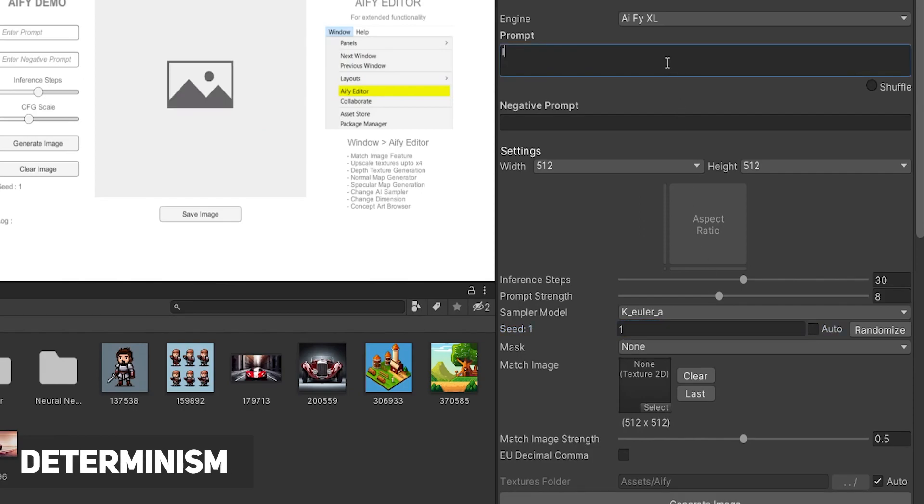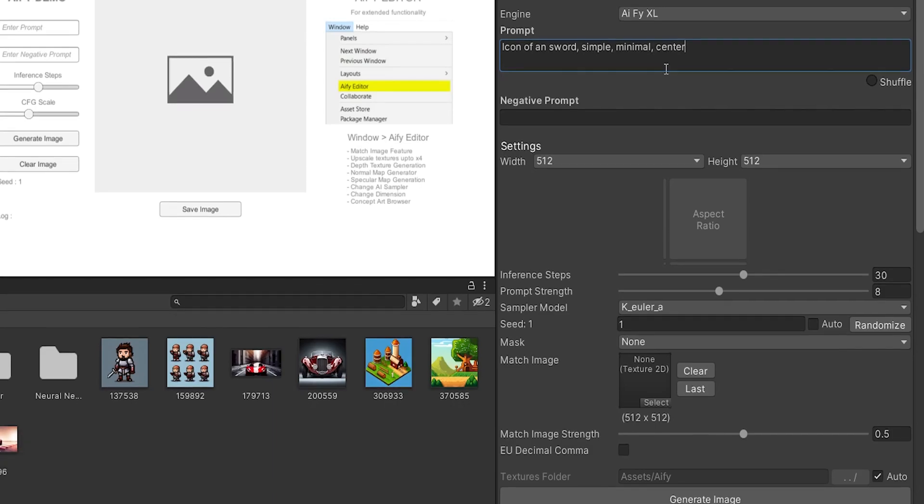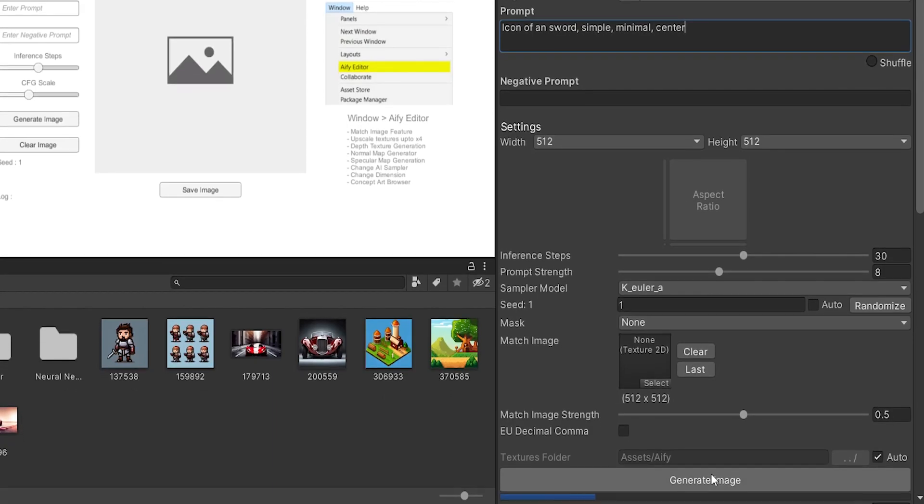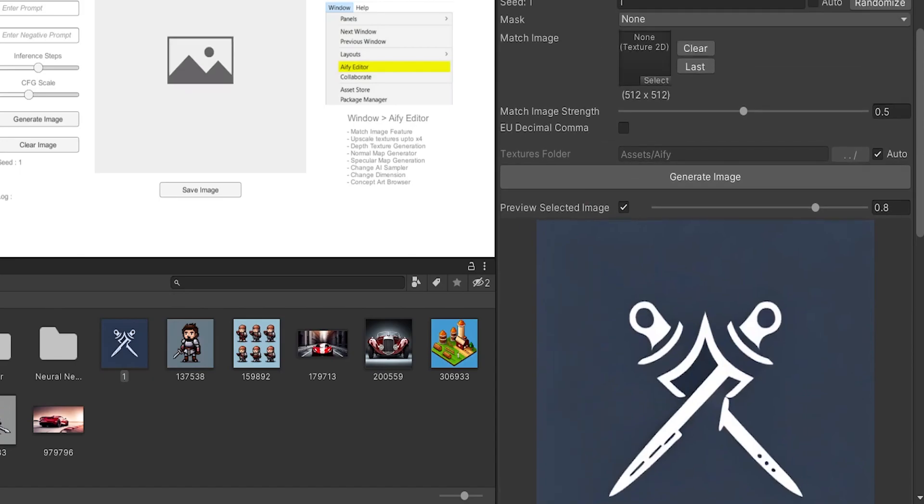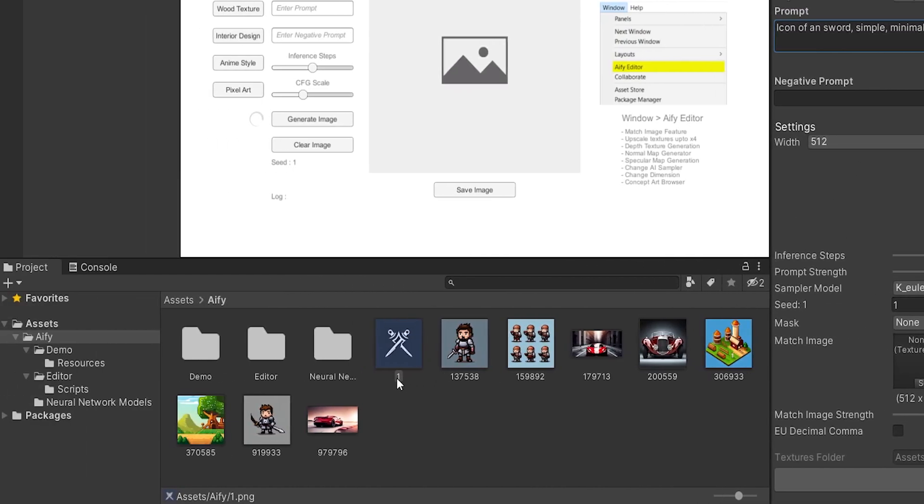This model is deterministic, which means you can generate the same image provided all the parameters are kept the same. If you uncheck the Auto button and manually enter the name of the image, you can generate it again.